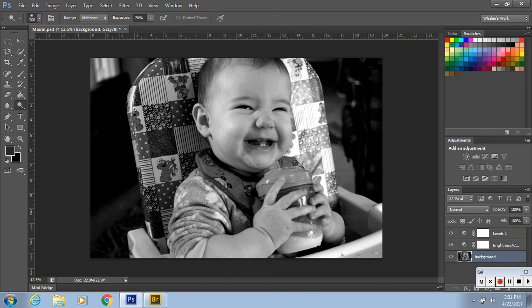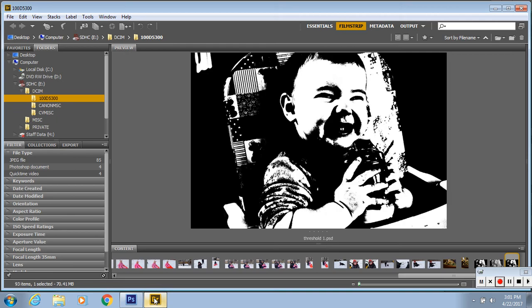Our goal is for the picture to look like this. It's going to be a positive and negative, so black here, white here. You want to try and get as much of the information as you can, so you can still see it's a baby.